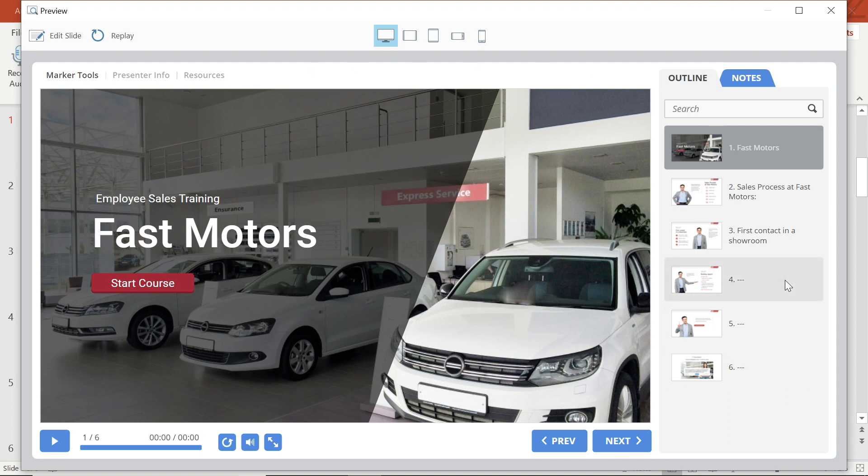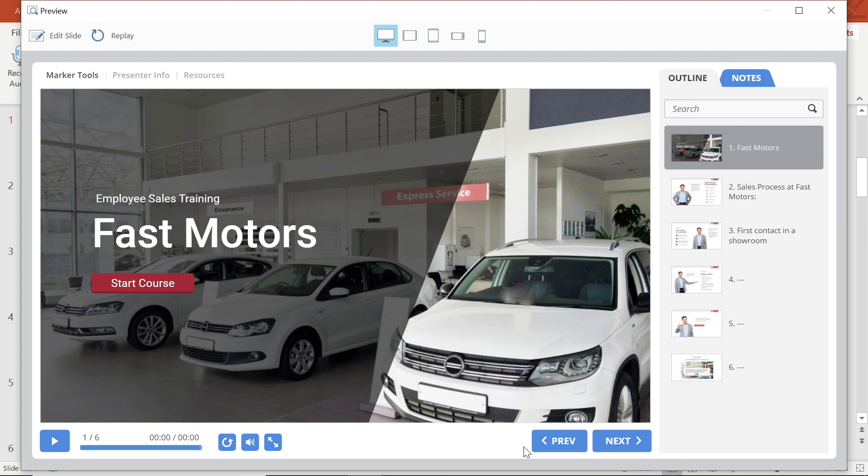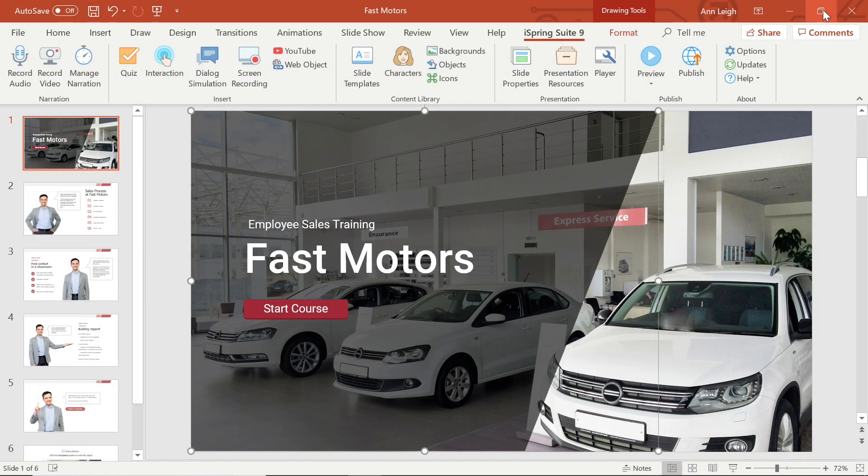It looks nice but with iSpring Suite we can customize everything you want in this player from the top and bottom bars to the buttons and of course the player layout and the color scheme. Let's close this preview and take a look at how to make some of these changes.